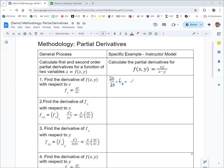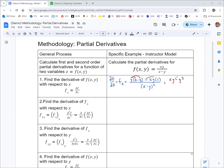Since x appears in both the numerator and denominator, we use the quotient rule: the derivative of xy with respect to x is y, times the bottom (x minus y), minus the top xy times the derivative of the bottom with respect to x, which is 1, all over the denominator squared. Distributing gives xy minus y squared minus xy, so the xy terms cancel, and we get the simplified result: negative y squared over (x minus y) squared.